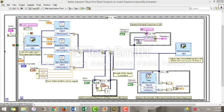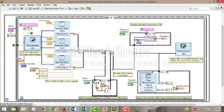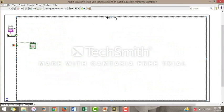The user is to be given the option to start acquiring sound through a push button. This push button makes a case structure true. Inside this case structure is another while loop.